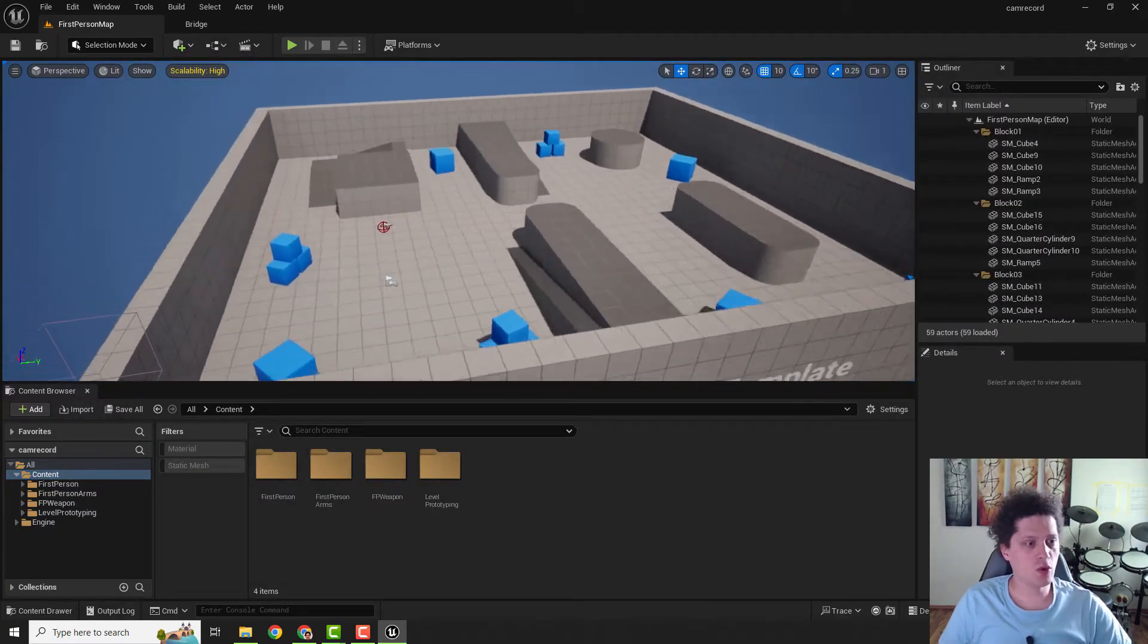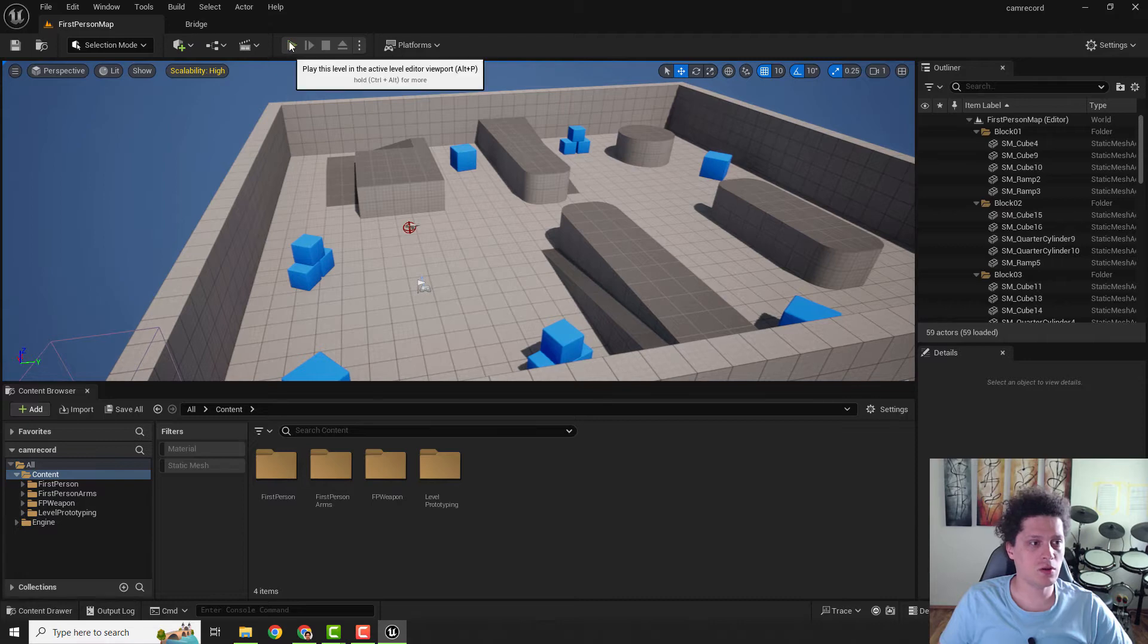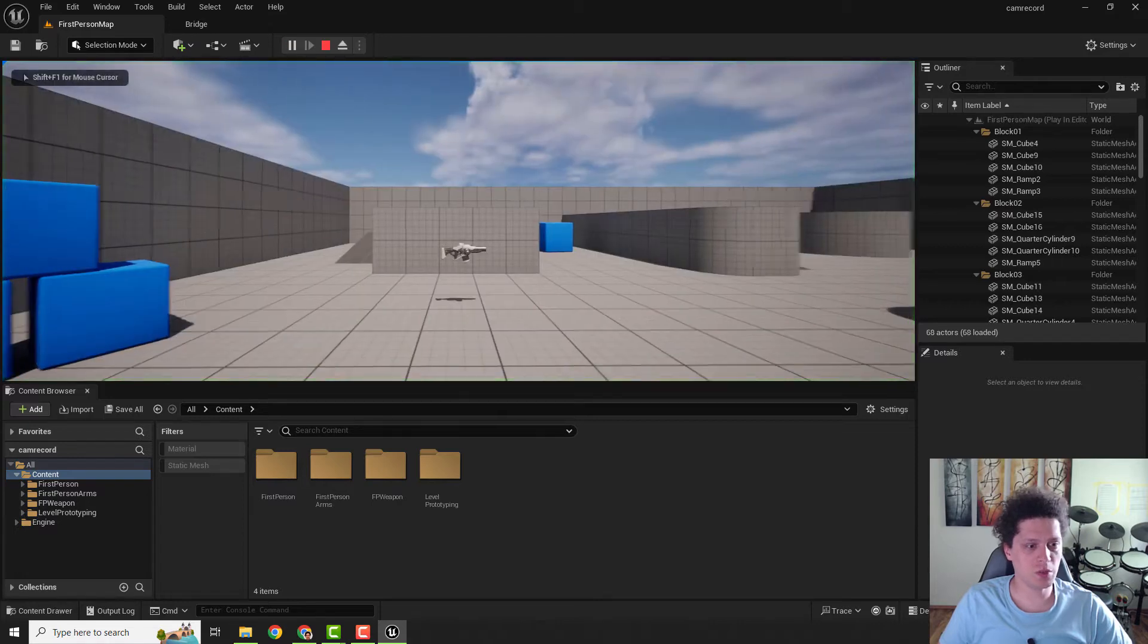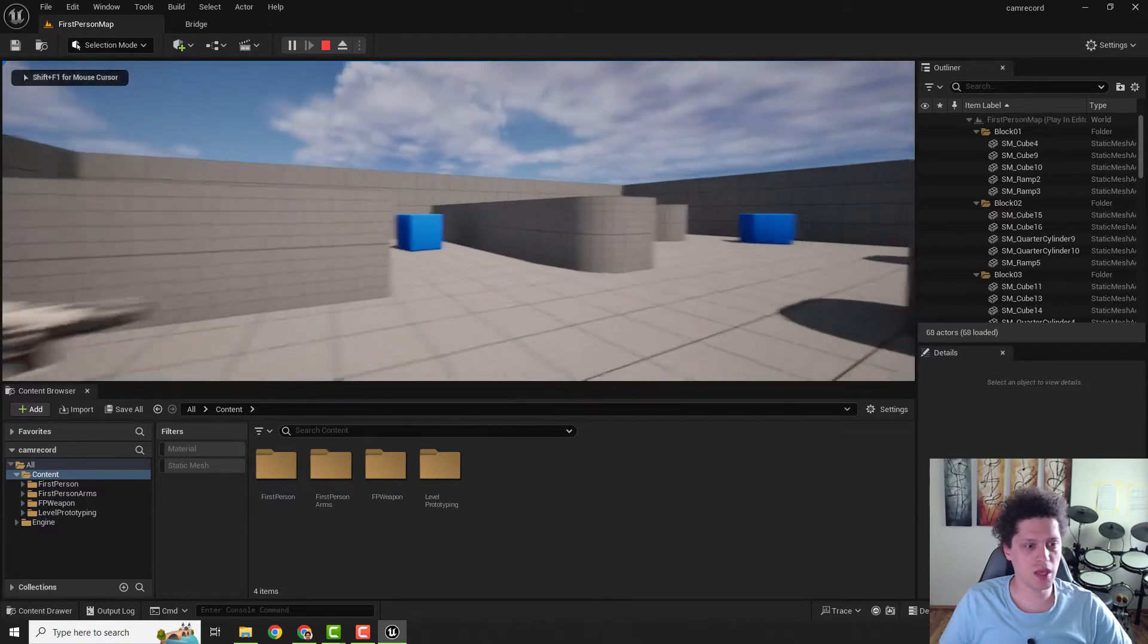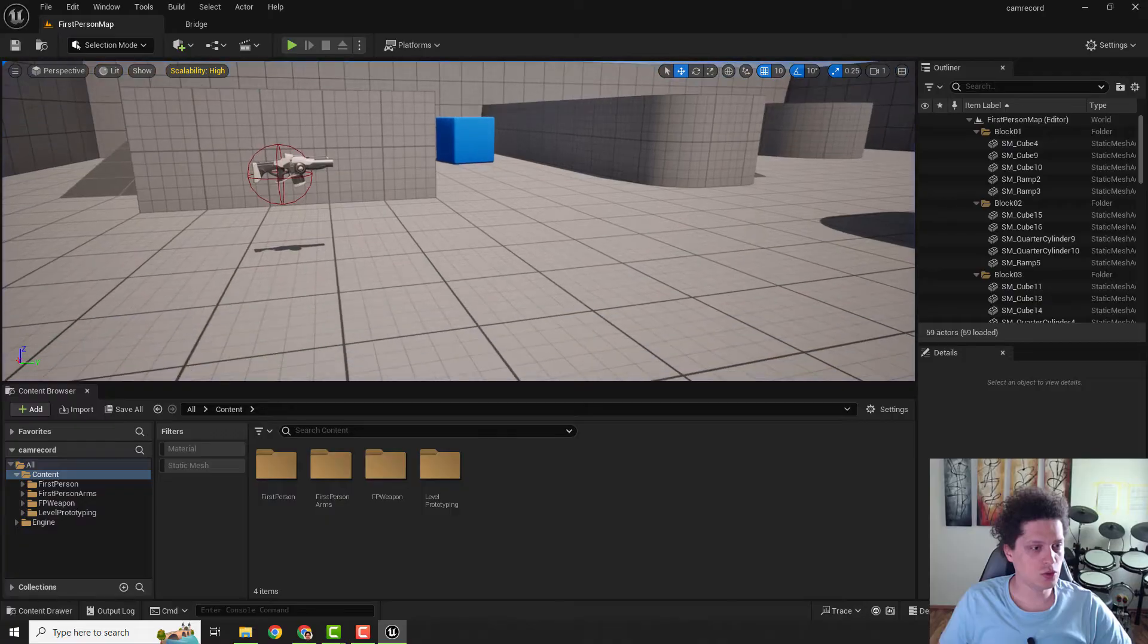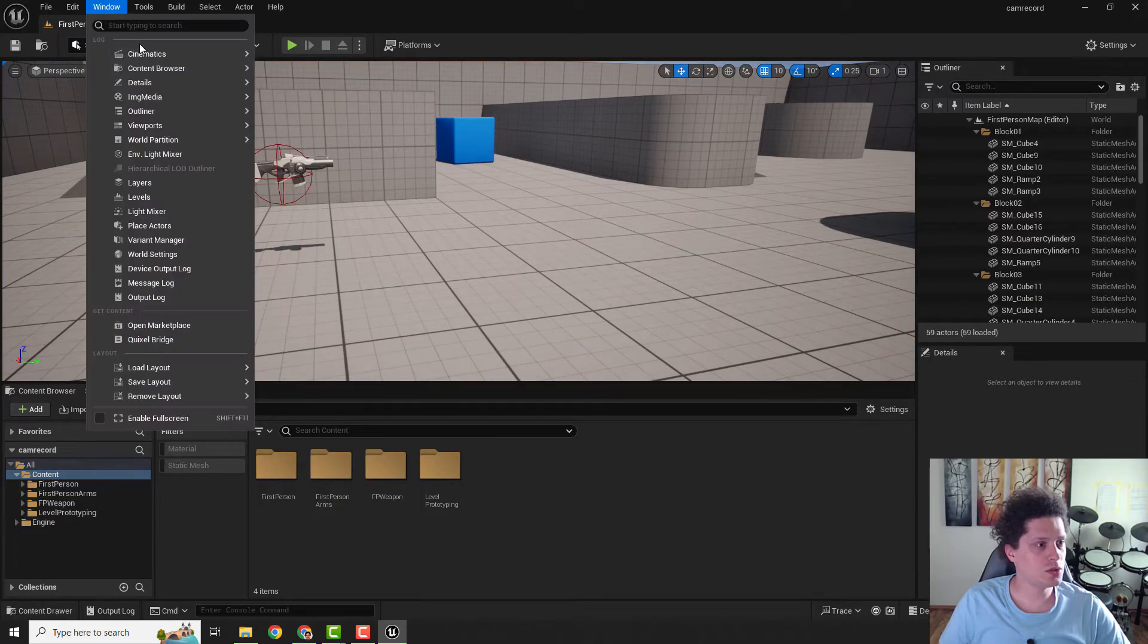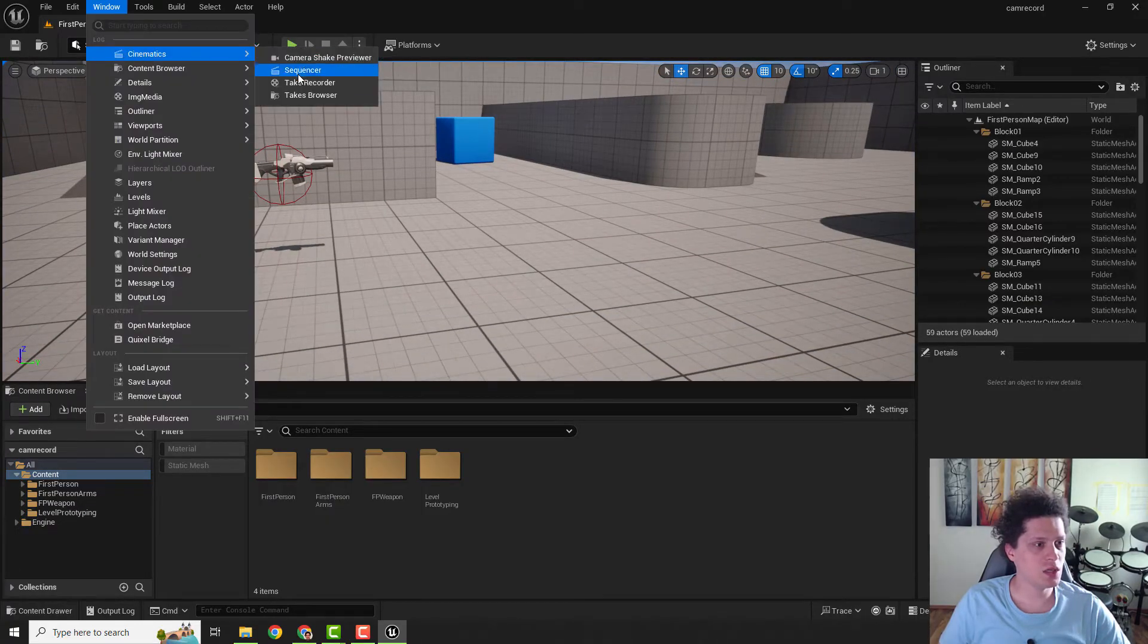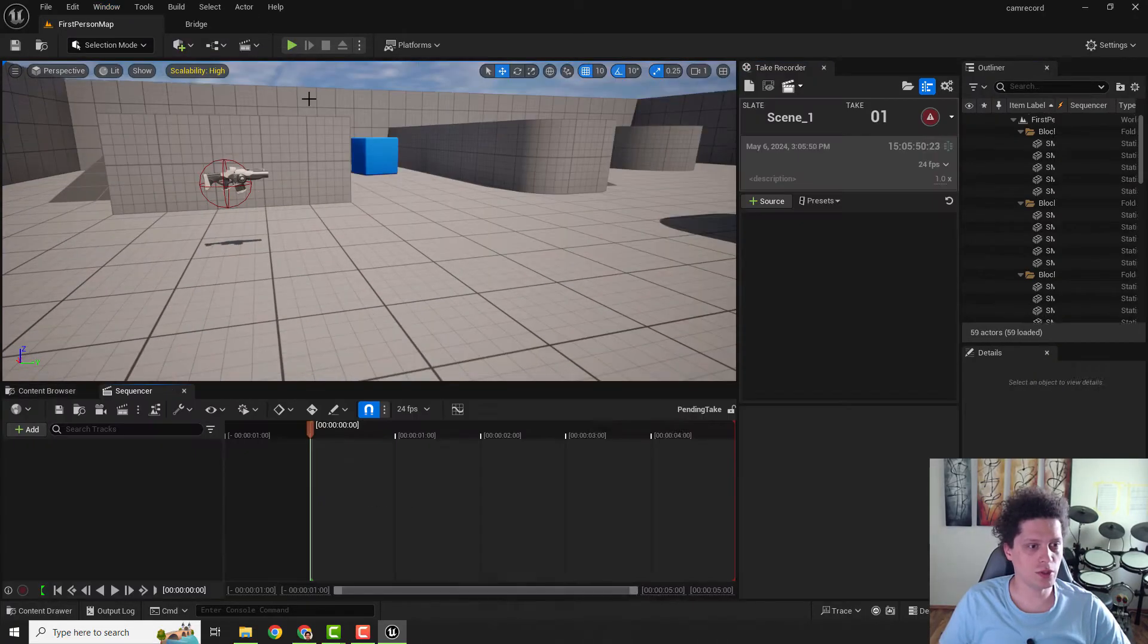Next step, we want to record. For example, if I hit play and move it around here, I want to record my movement. To do that, we will go to Window, Cinematics, Take Recorder.